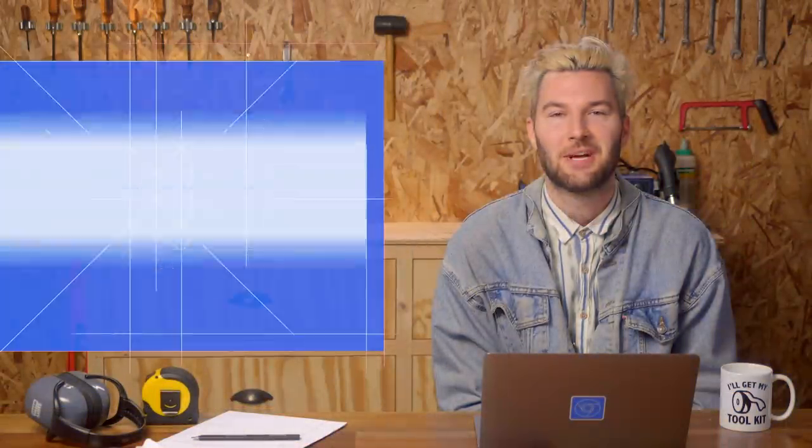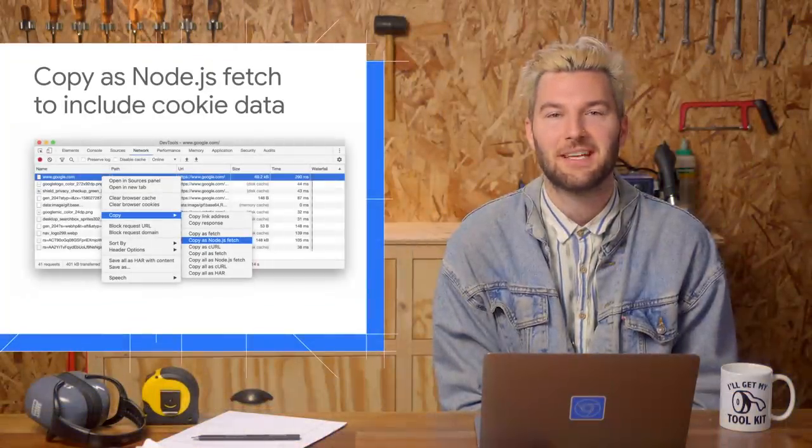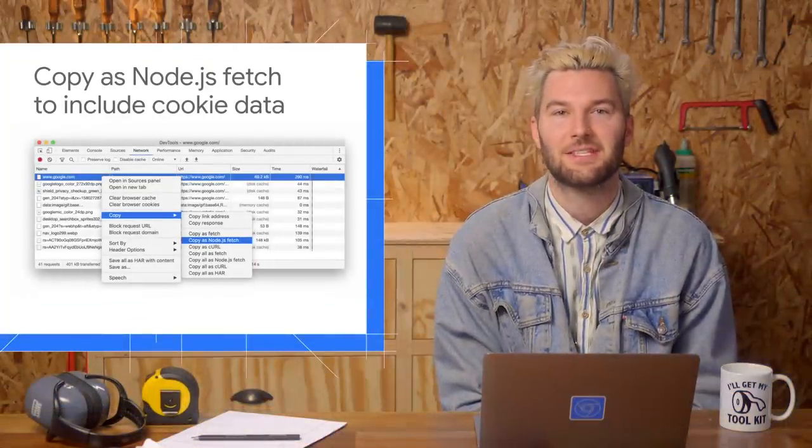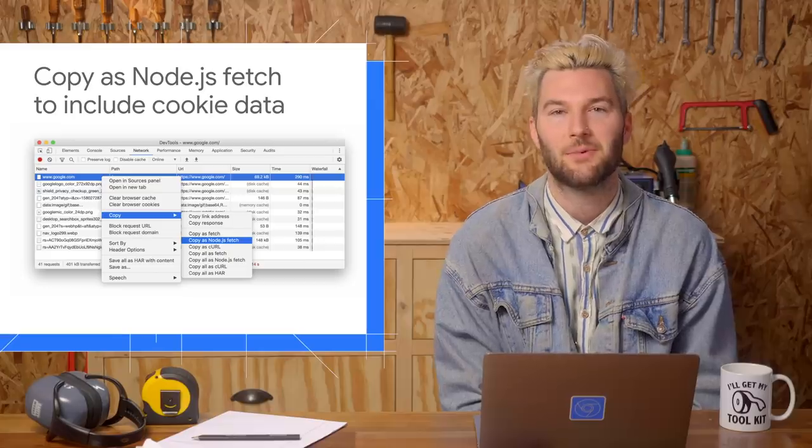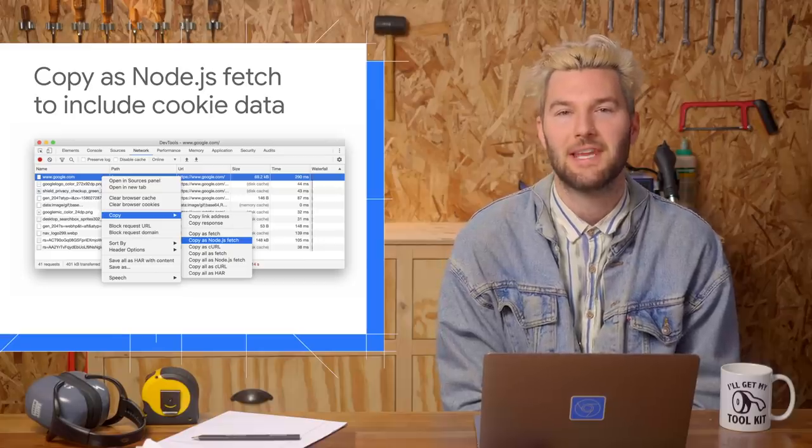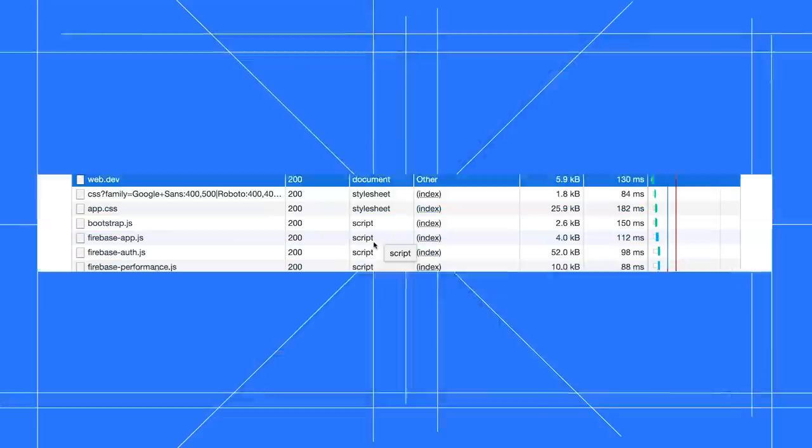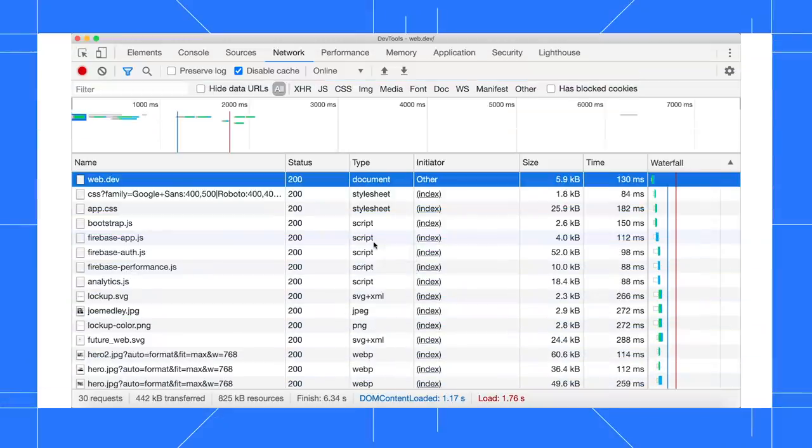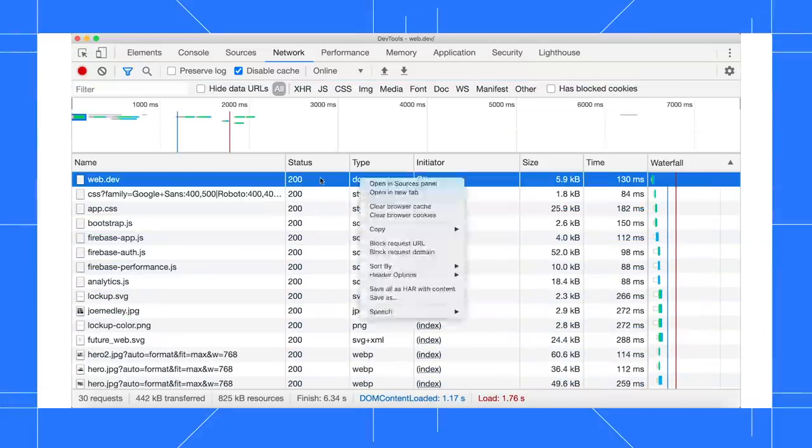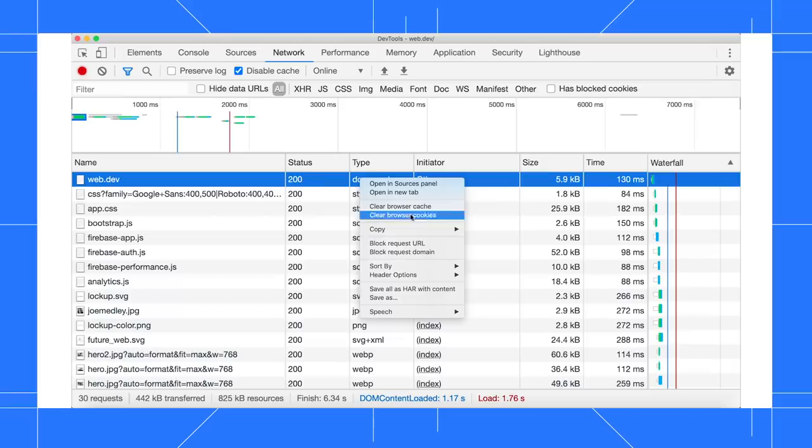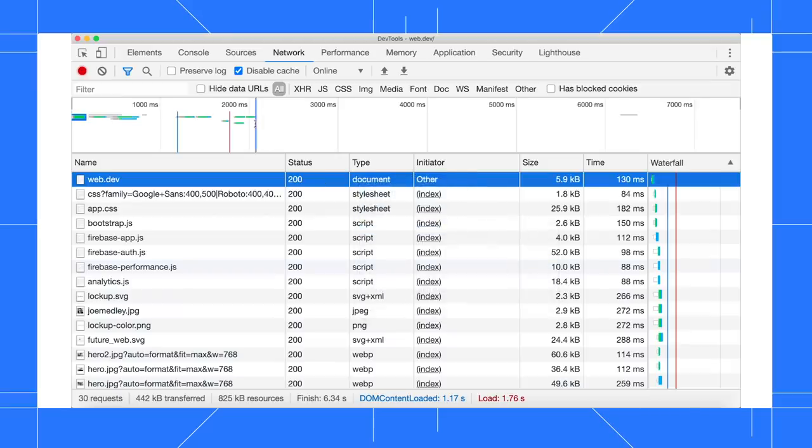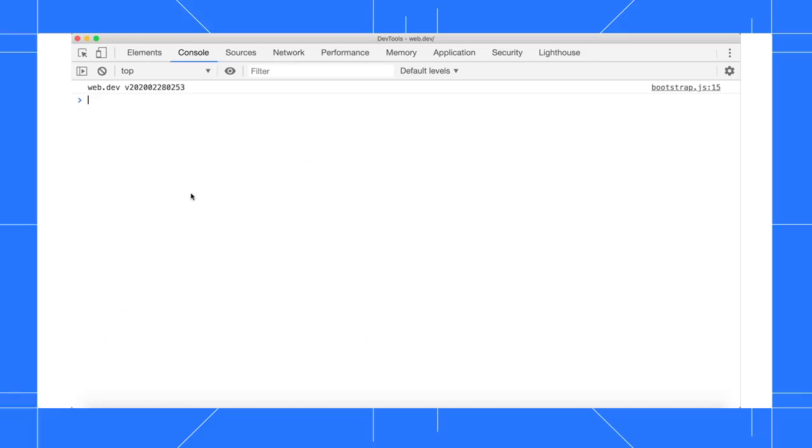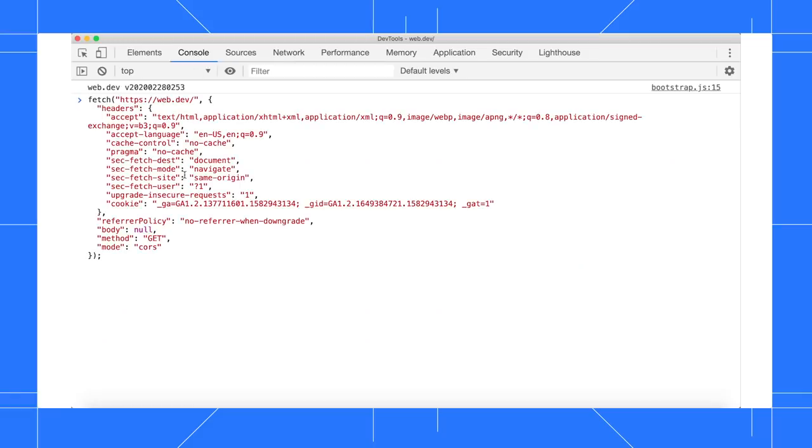The new Copy As Node.js Fetch command lets you copy a fetch expression to the clipboard that includes cookie data. Right-click a network request and select Copy As Node.js Fetch, and DevTools copies a fetch expression to your clipboard. When I paste the expression into the console, you can see that the headers object contains a cookie field.